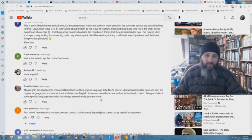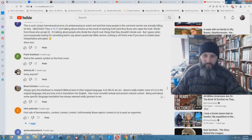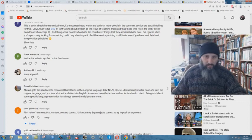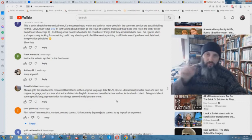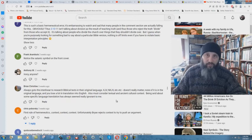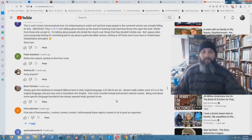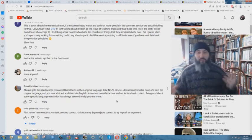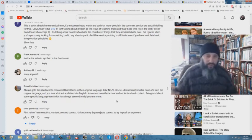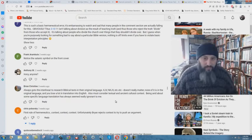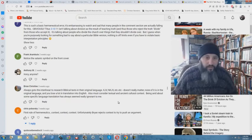Also must consider textual and ancient cultural context. Being avid about some specific language translation has always seemed really ignorant to me. Well, you're the one actually who's an infidel. You're an atheist. So there you go. You want to call me ignorant? I'll call you an infidel.